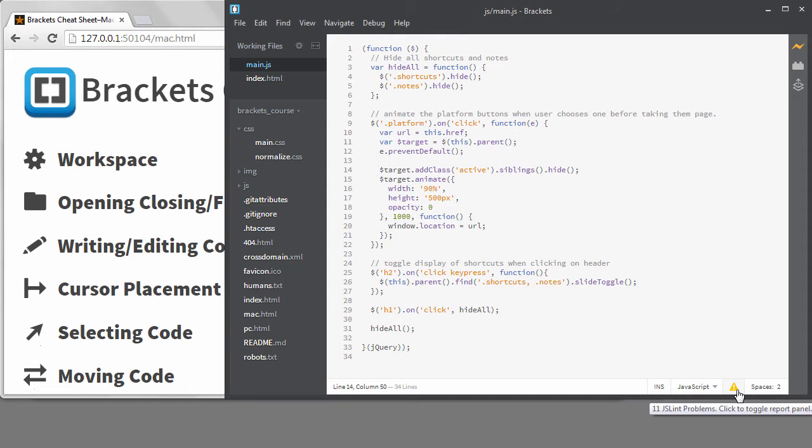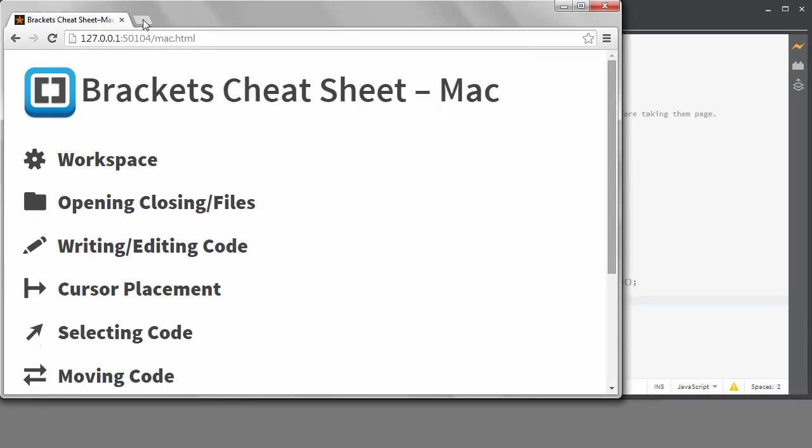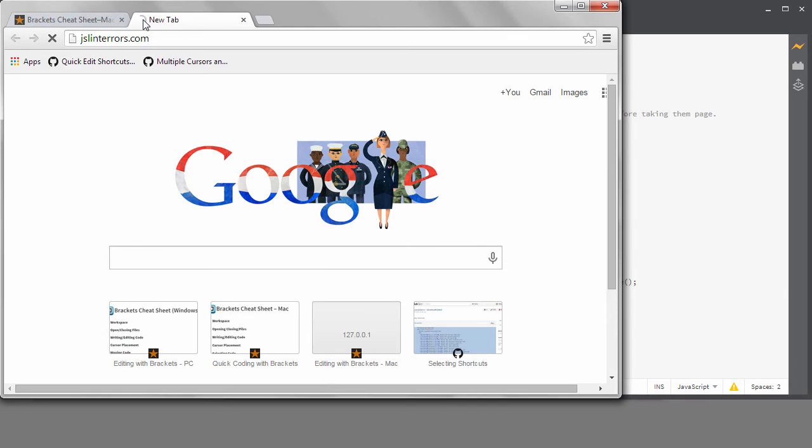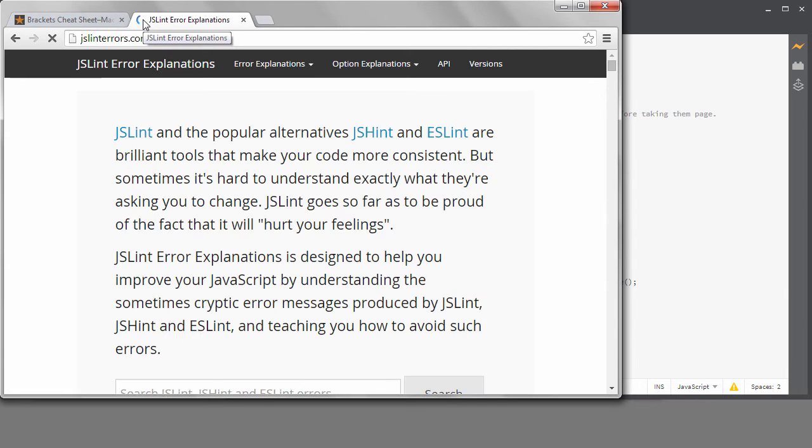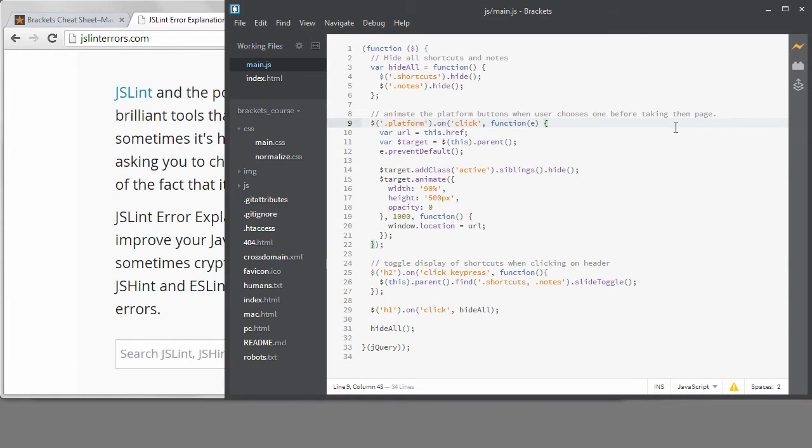You'll still get the warnings, but you toggle the panel to see them. One nice website to use when you're first learning what these linting errors mean and what to do about them is JSLintErrors.com. If you type in part of the message, it will give you some guidance on what the errors mean and how to fix the problem.